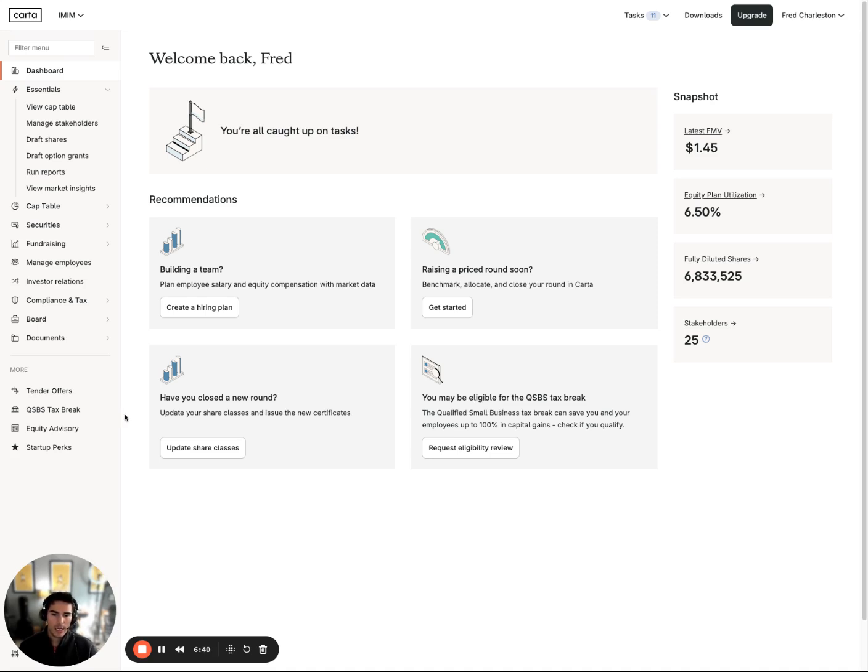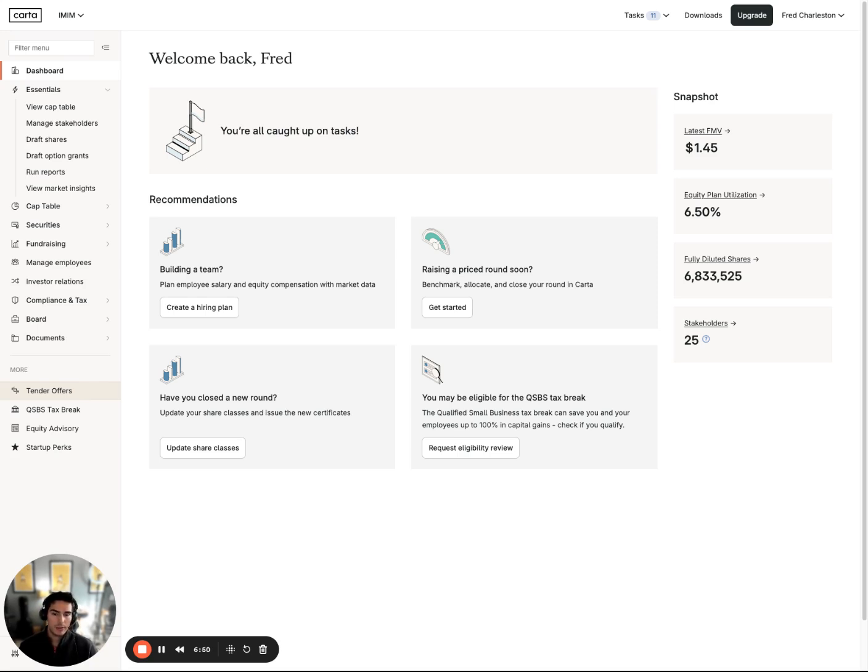We have the ability to help your company run a tender offer event, effectively selling shares from employees or existing shareholders to accredited investors.